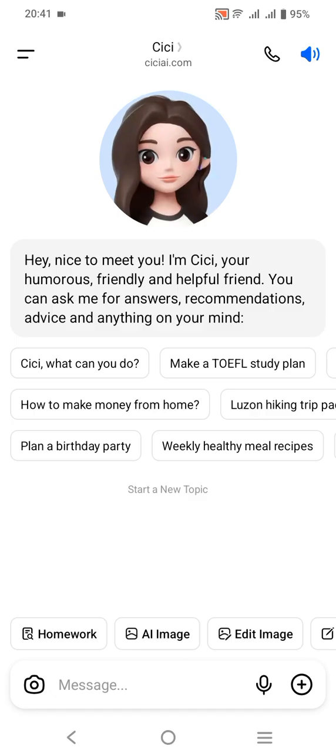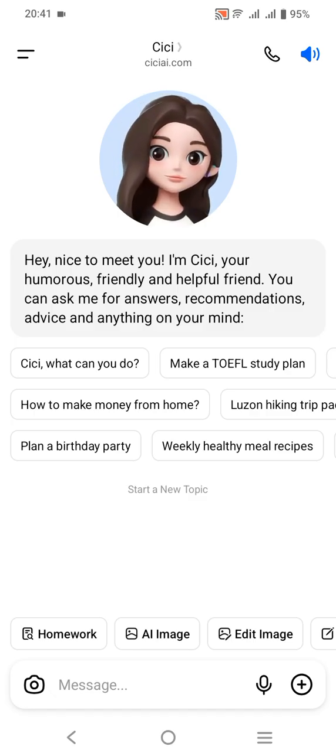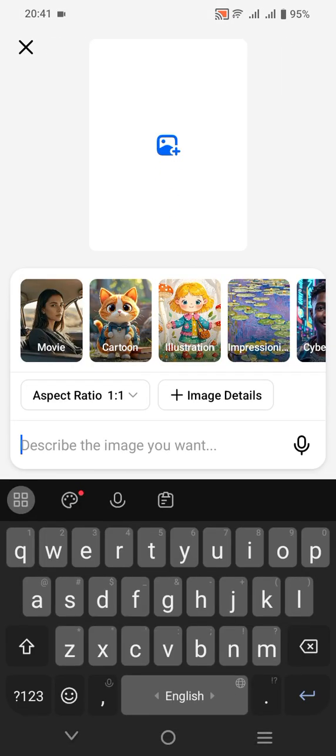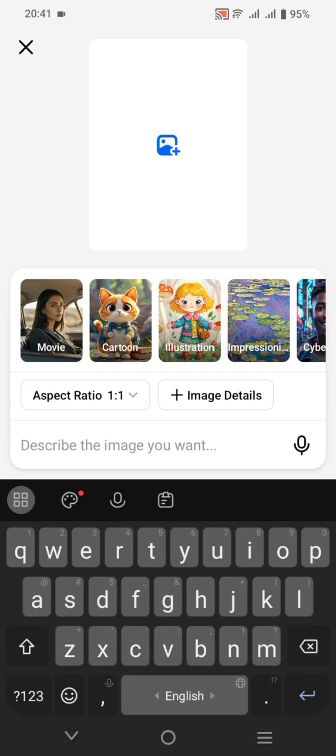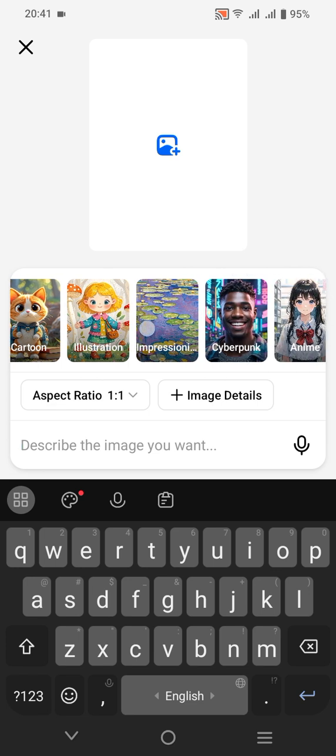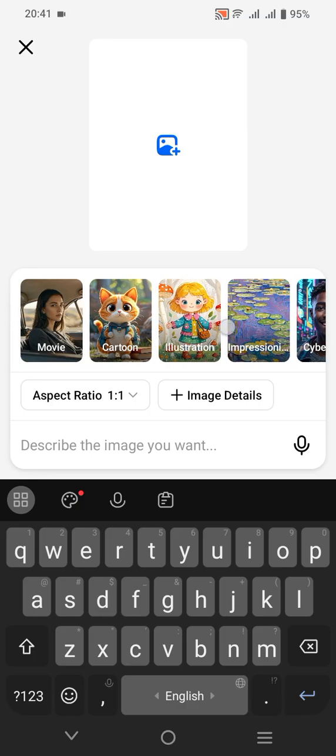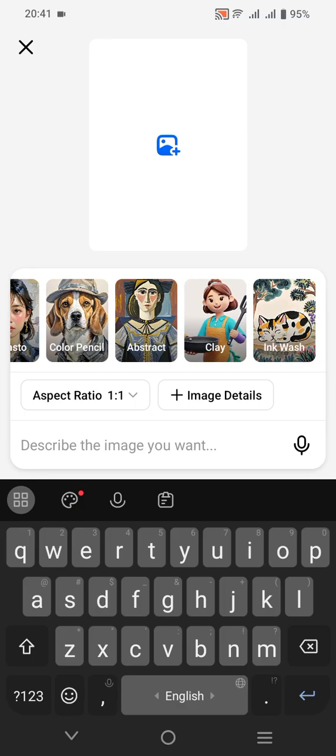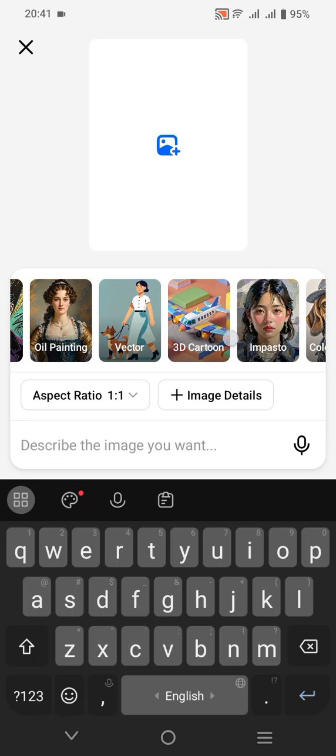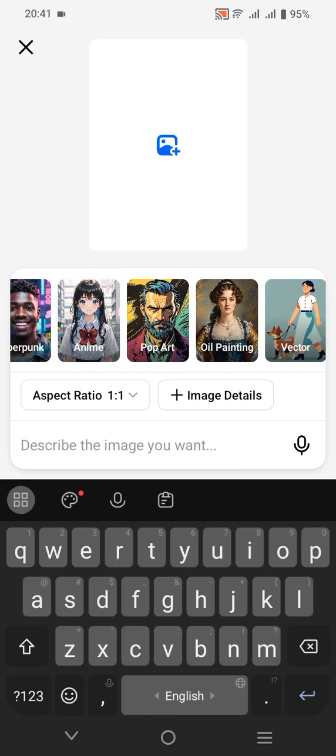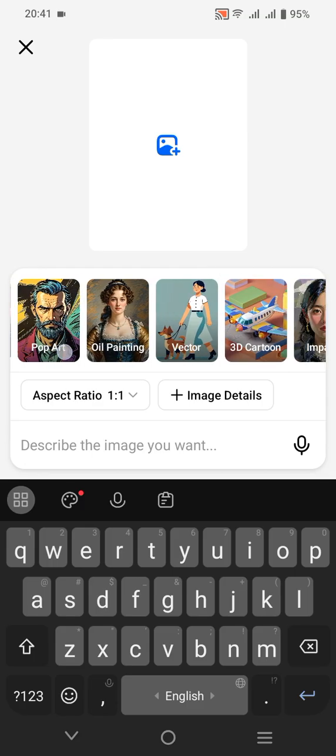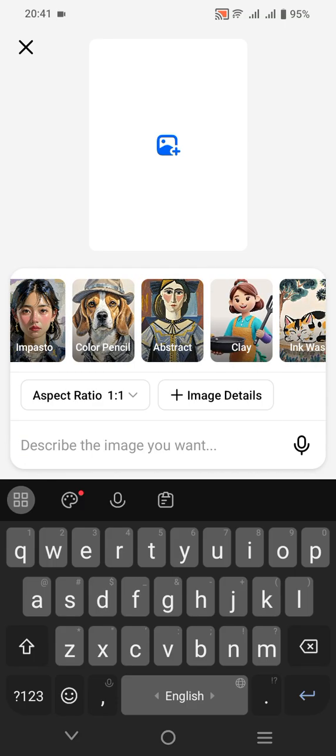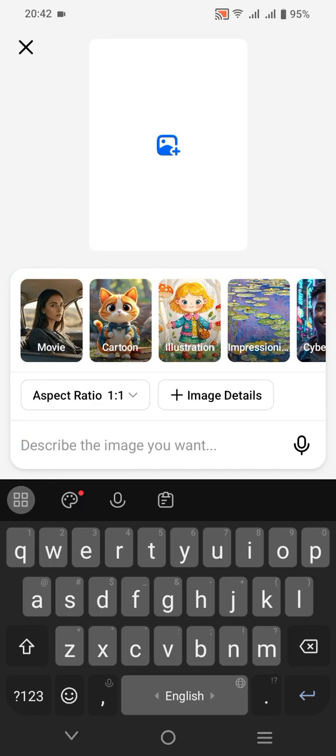Since we would like to create or generate an image, you can click AI Image. For example, you can choose the ratio right here—you can choose 1:1. If you would like to create a picture about a movie, you can click this. There are also several styles of pictures: the vector, pop art, color pencil, and impressionism.